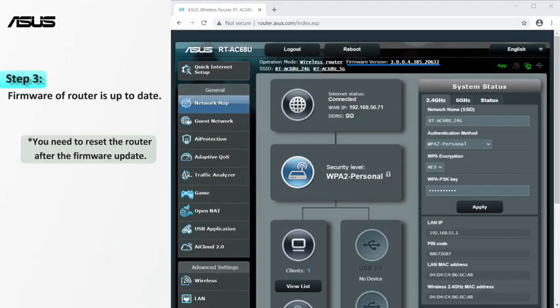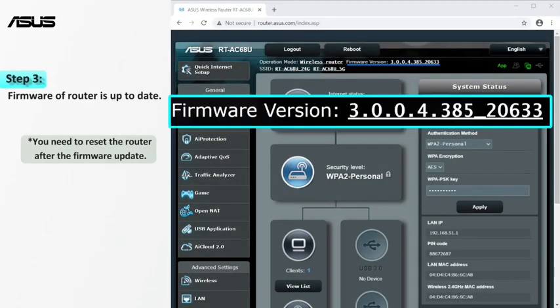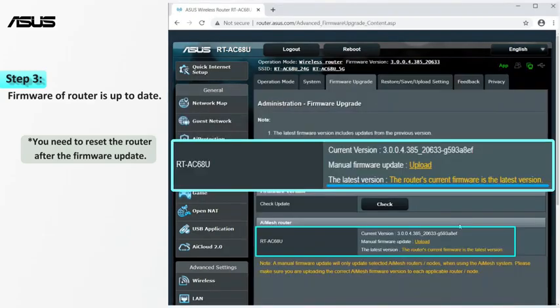Next, please make sure the firmware of the router is up to date. Check the information card for more firmware update steps.